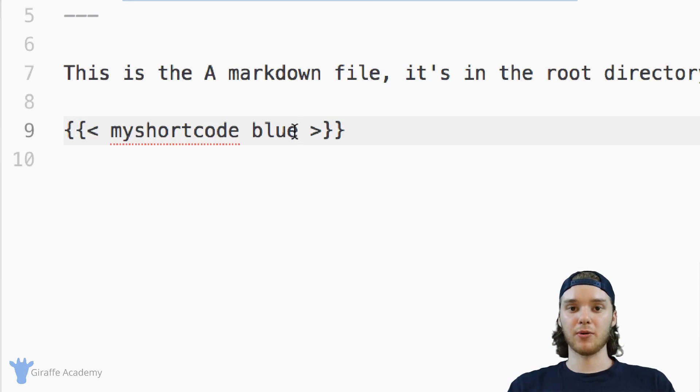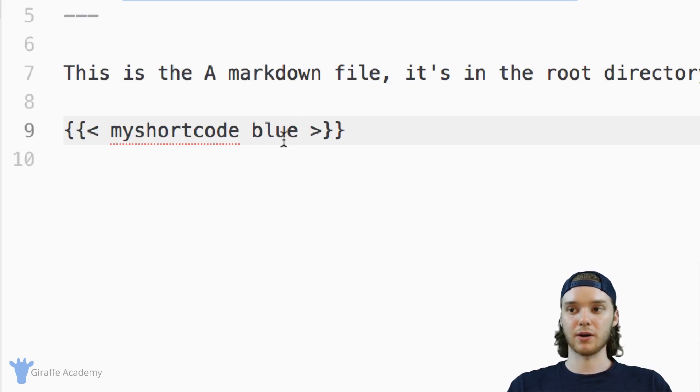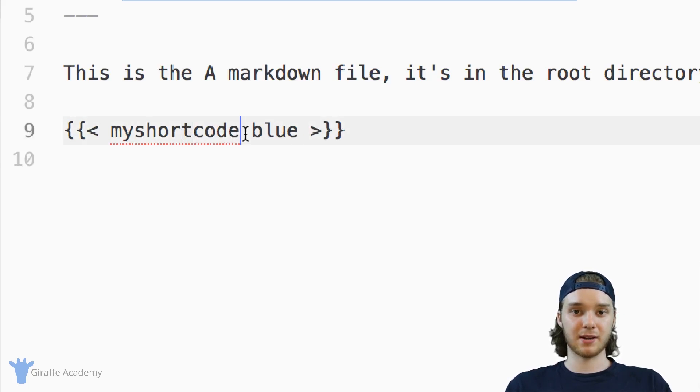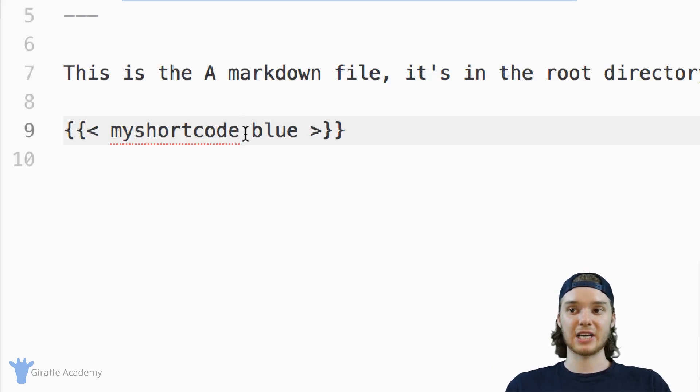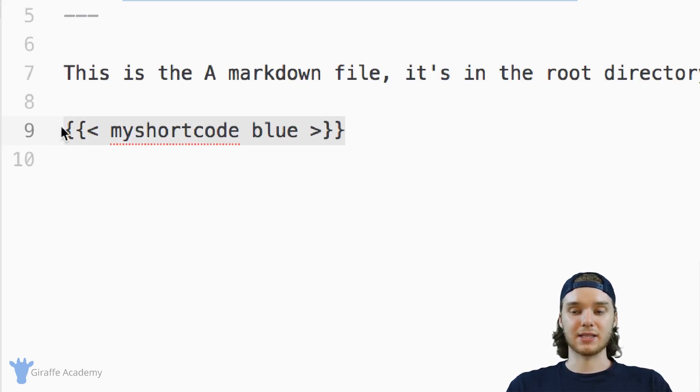So those are the two basic ways that you can pass parameters into a shortcode with positional and with a named parameter. And both have their pros and their cons, obviously, depending on the situation, you can use whichever one you need to use. So that's a basic overview of what I would call a single tag shortcode. And so a single tag shortcode is just a shortcode that has one tag, that makes sense.